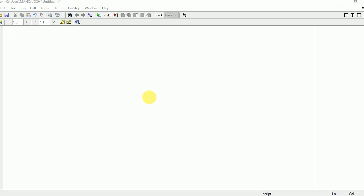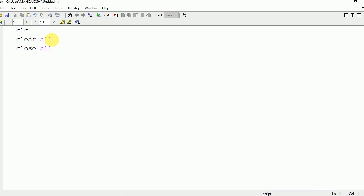Hello everyone. In this video I am going to explain how to find the inverse of a matrix in MATLAB. For that you need to write certain commands: clc, clear all, close all. These are the commands to clear the command window.